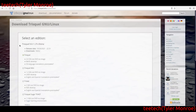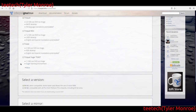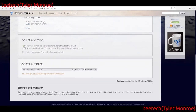At the time of recording, Trisquel 9 is available with a long-term support edition. You can choose 32-bit for x86-32 or x86-64, select a mirror, download a torrent file for better peer-to-peer speeds, or just download the ISO directly to redistribute or use.